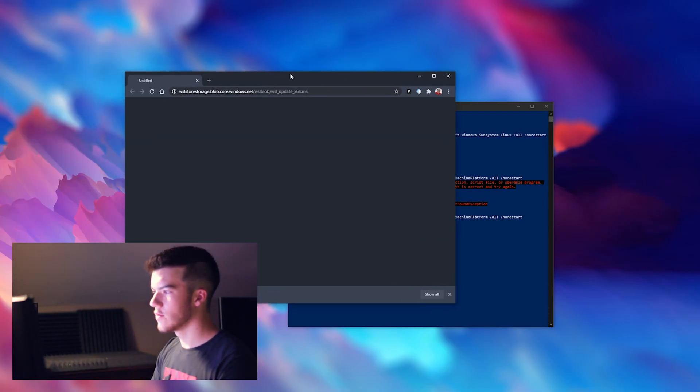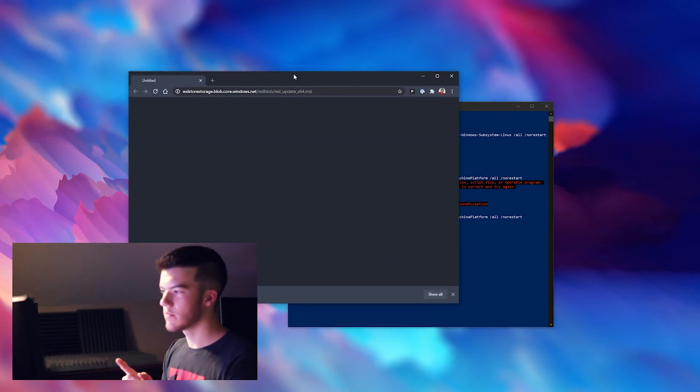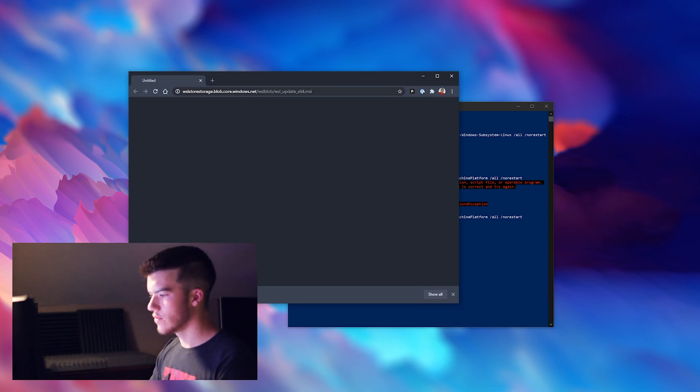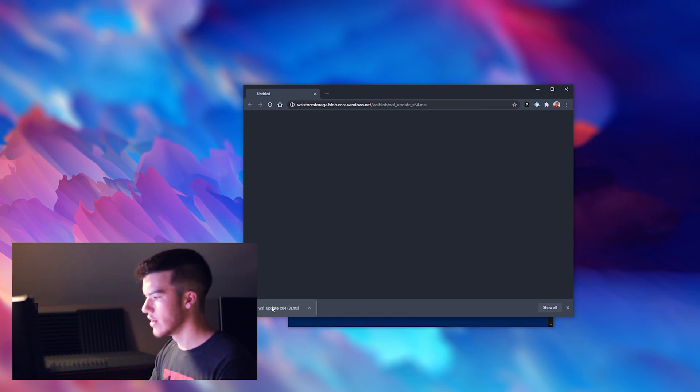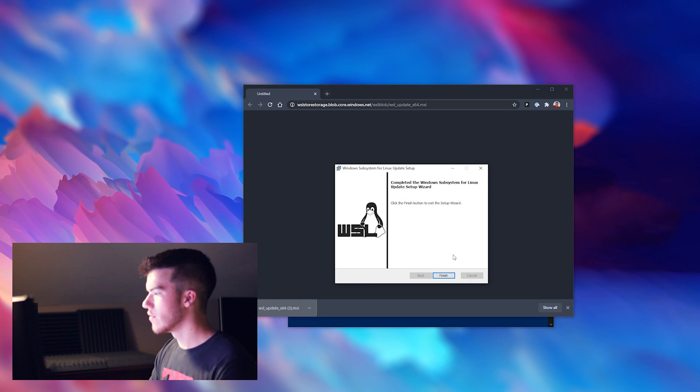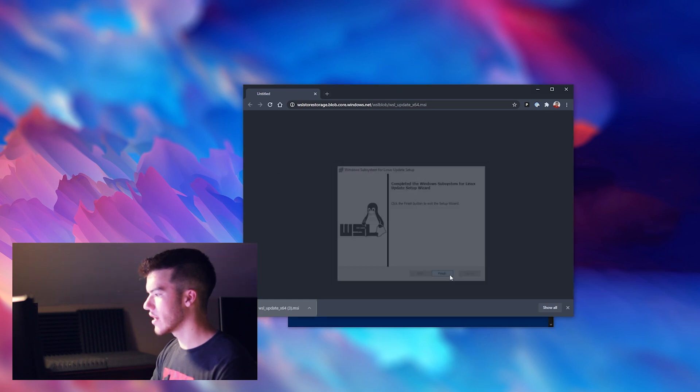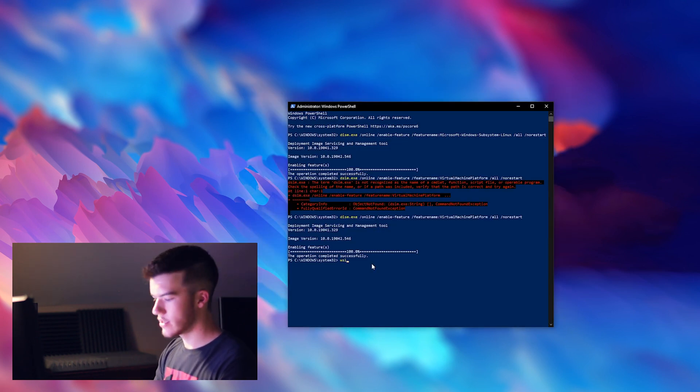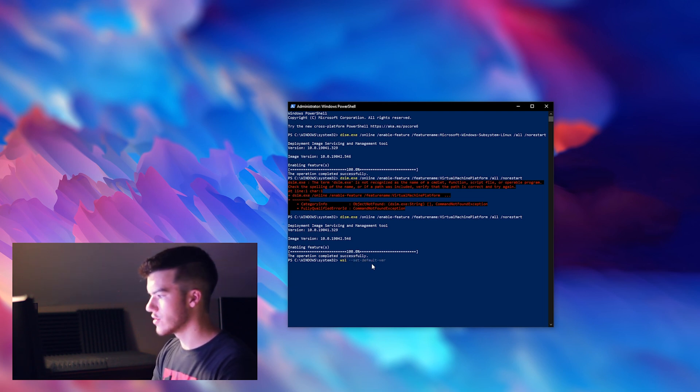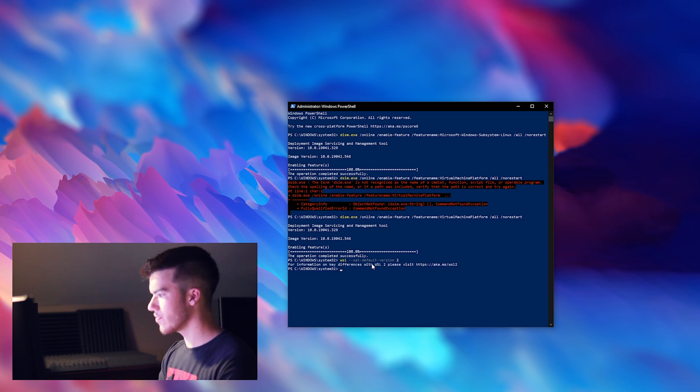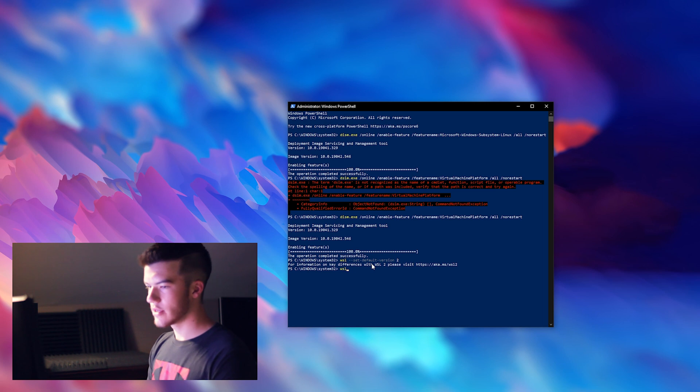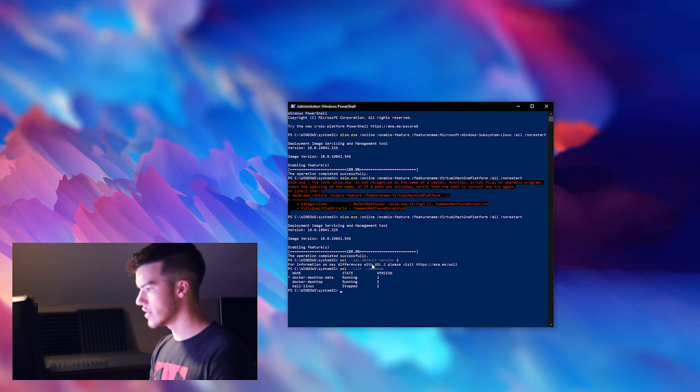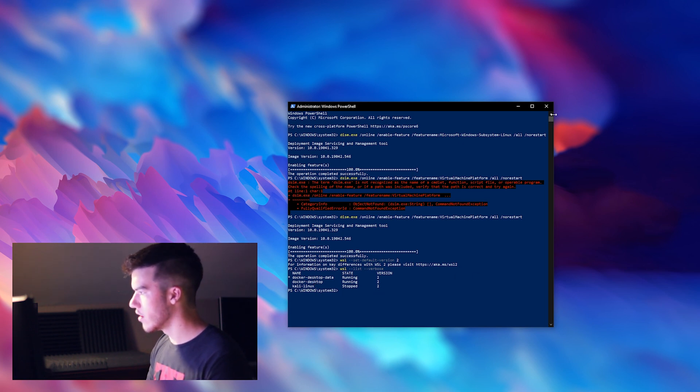Now you can go to the first link in the description below which is a link to download the Windows Subsystem for Linux update that you'll need to convert your Windows Subsystem for Linux over to WSL2. Run that and once it's done you should be able to run wsl --set-default-version 2 and there you go. You can also run wsl --list --verbose to see everything you have running. You can see I have some Docker stuff and then my Kali Linux, all of which are version 2.